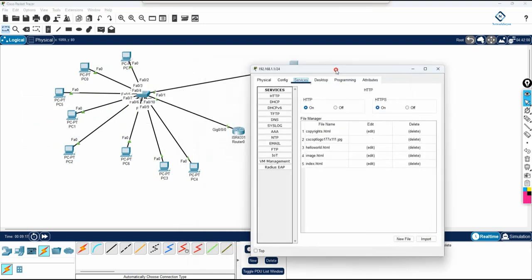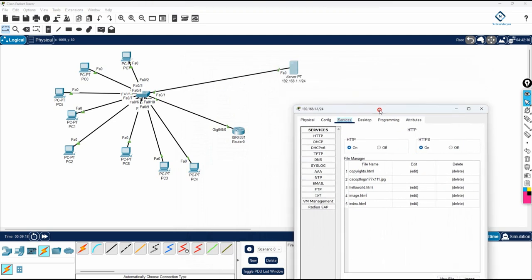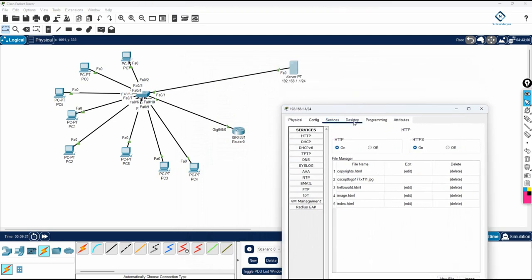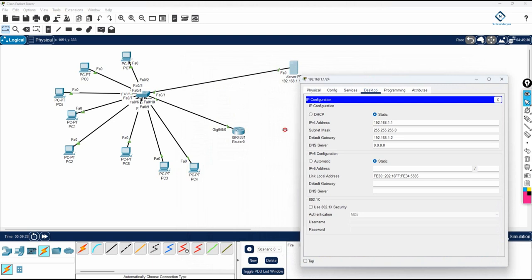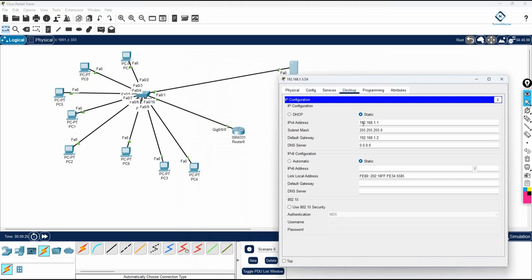Go to the server. First you need to assign the IP here — go to the desktop, go to IP config, and you can assign the IP. You can see the IP 192.168.1.1 and the subnet mask 255.255.255.0, and whatever gateway you want to give, you can give that.